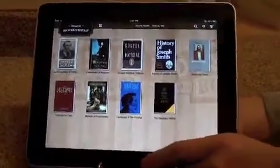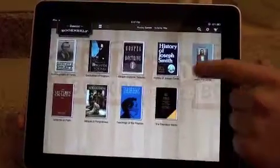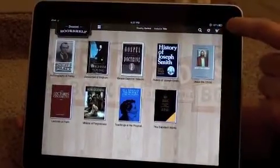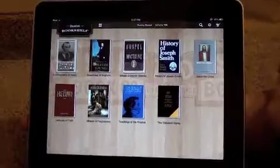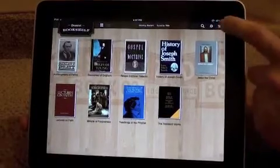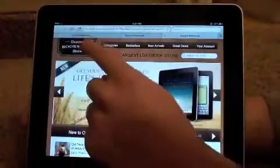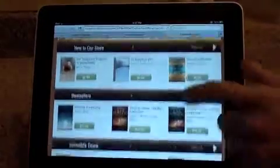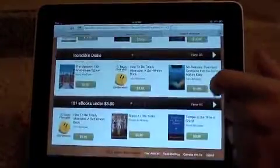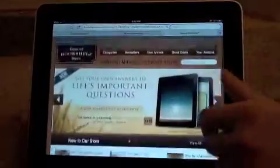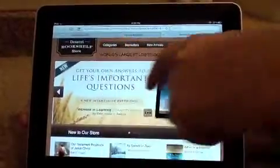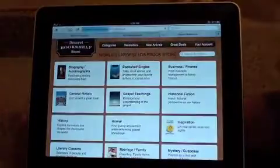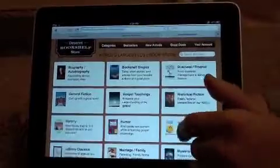Let's say you're ready to now purchase an ebook. To do this, come up to the upper right-hand corner where you'll see a shopping cart icon. Go ahead and tap the shopping cart icon where Safari, your web browser, will then open. You'll be taken to the Deseret Bookshelf store where you're able to browse for an ebook that you may be interested in. You can either search by category if you don't know what ebook you would like.